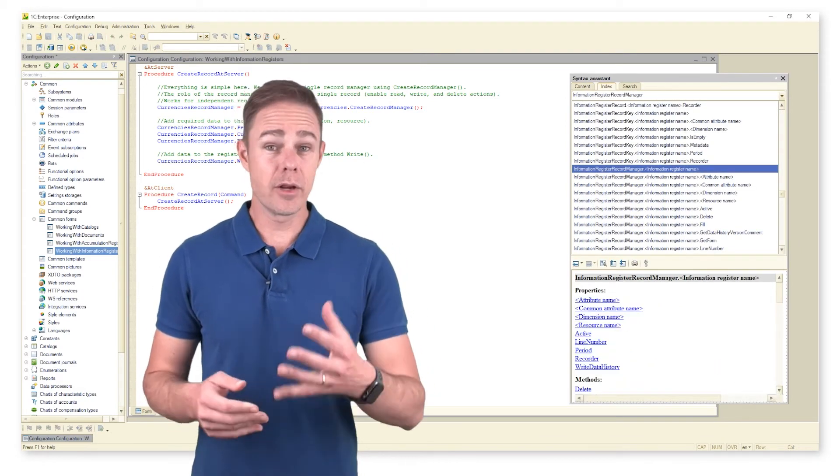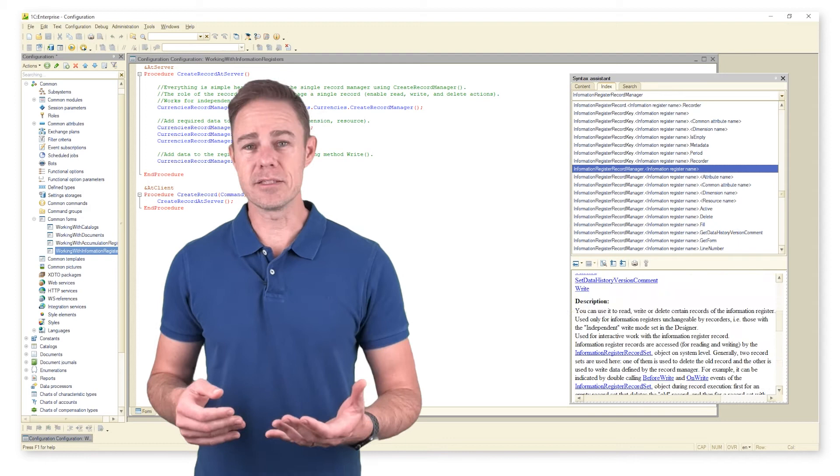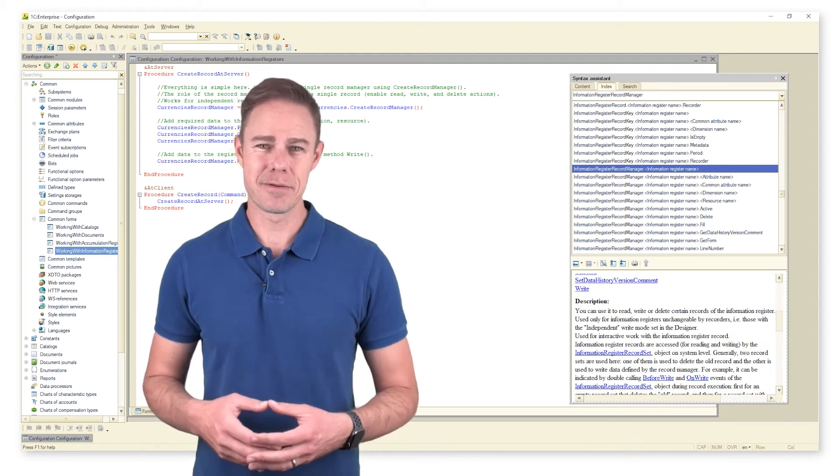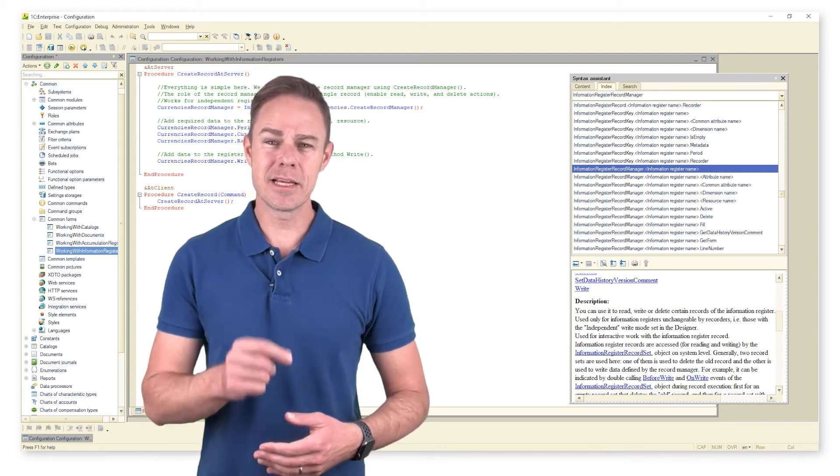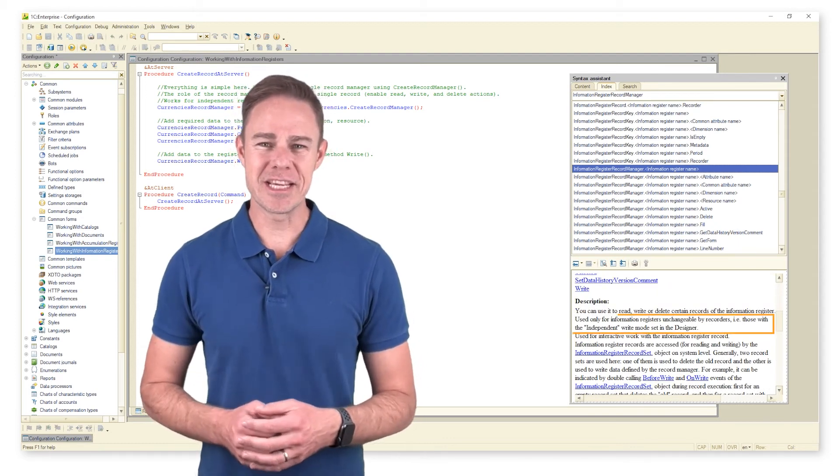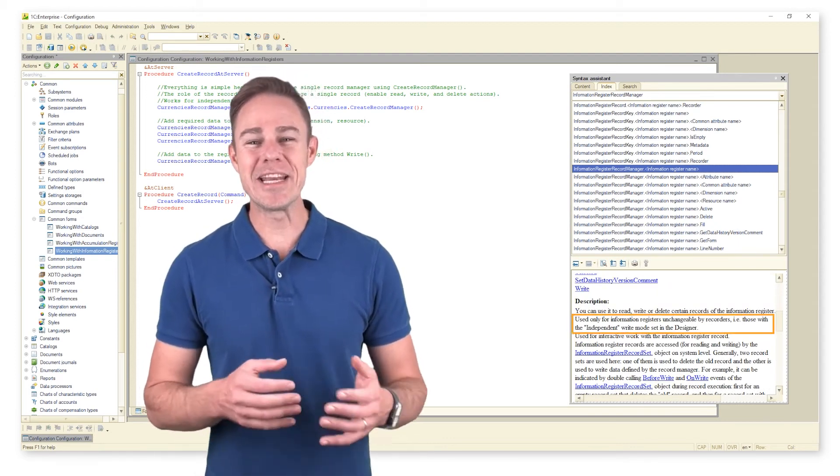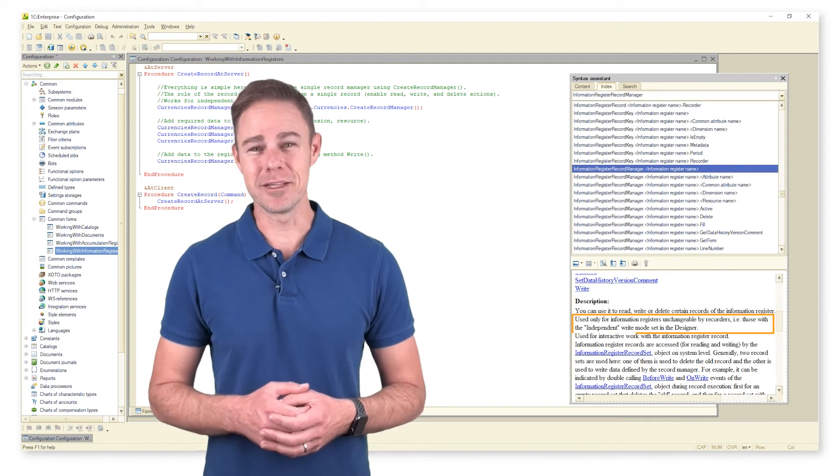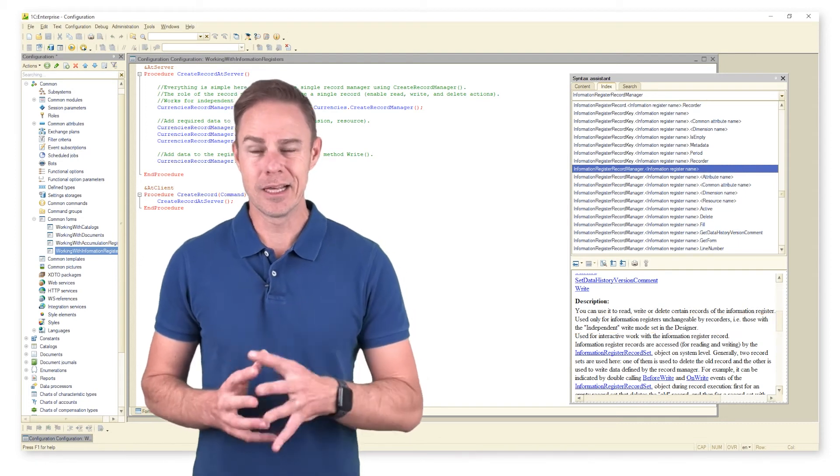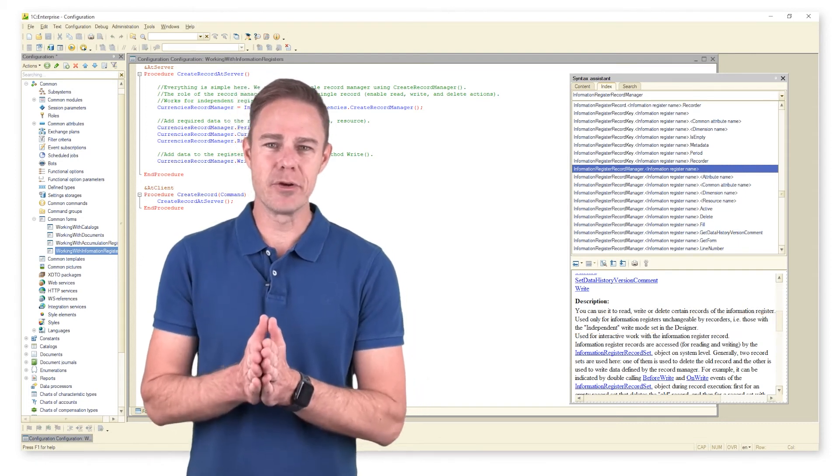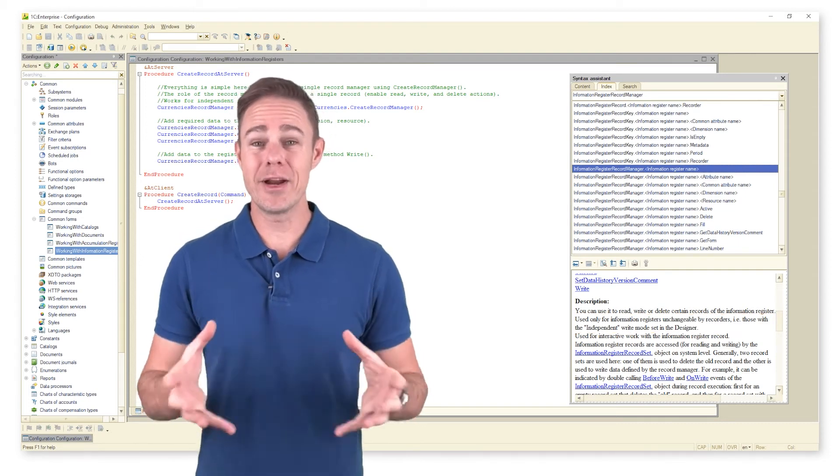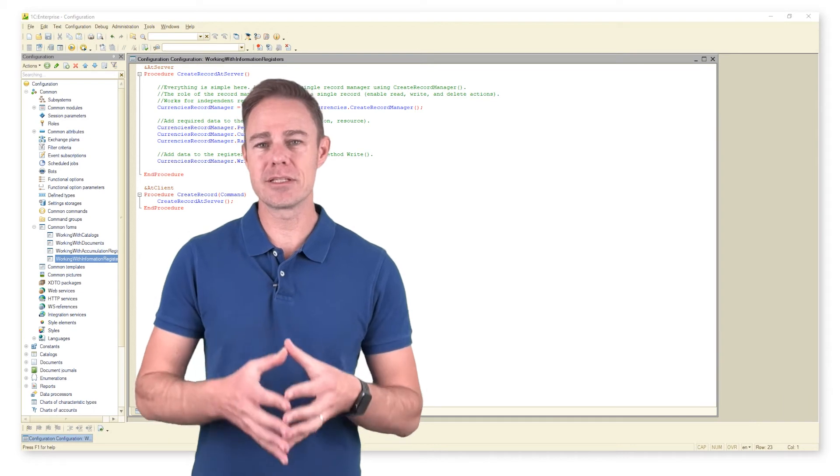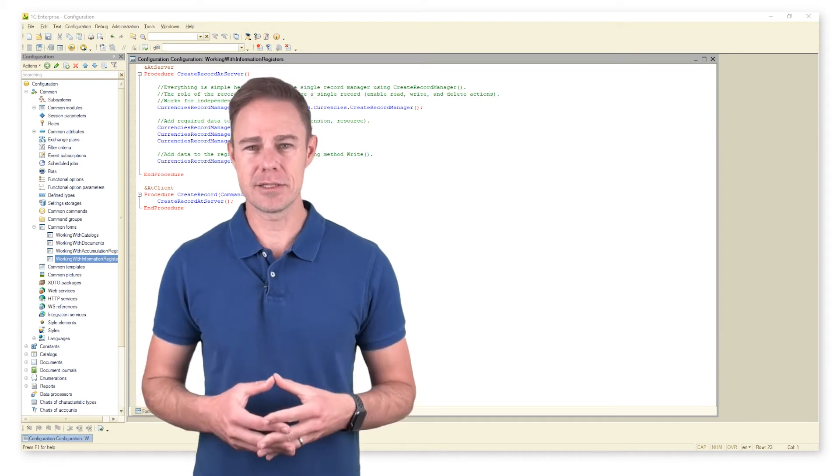Use the syntax assistant to learn more about the record manager functionality, its properties and methods. The single record manager is available for independent information registers only. Now let's switch to 1C Enterprise mode and make some arrangements in our register currencies.